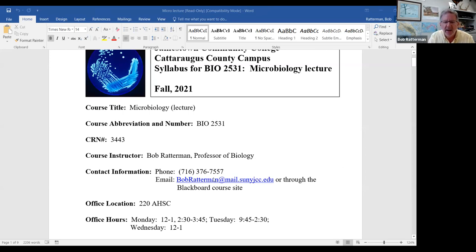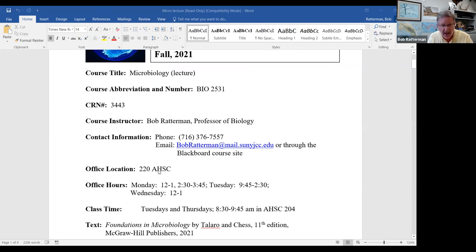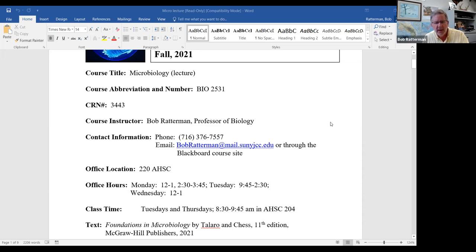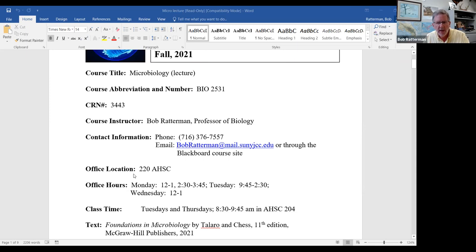I've listed on the syllabus my phone number. This calls directly to the office, which is room 220 in the Allied Health and Science Center. That's the same building where you'll be having lecture, and right across from the lecture hall is the biology lab. The room number for lecture is 204, Allied Health and Science Center, and the bio lab is 203. My office is down the hall — go left at the end of the corridor and mine is the second from the end.